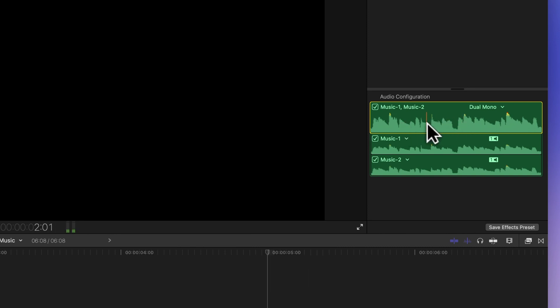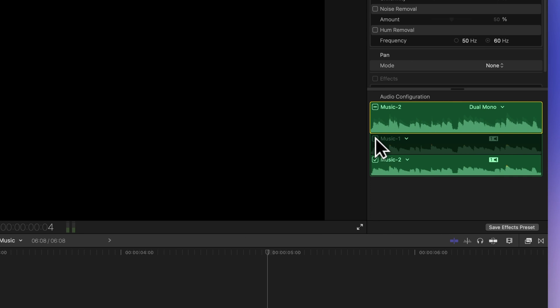And guess what? You can even enable or disable audio components. Just uncheck the box next to the component. Want it back? Click the checkbox again.